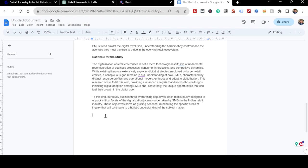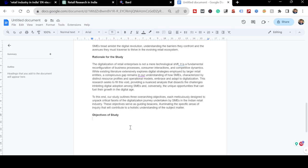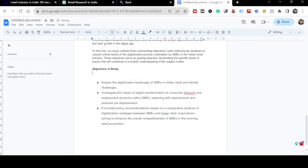After the introduction, I'll put up the Objectives of the Study - why am I doing all this. I already have my objectives ready from Bard. I'll copy them directly and paste them into the document, add the word 'to' at the beginning of each objective, and now my objectives are in the paper.